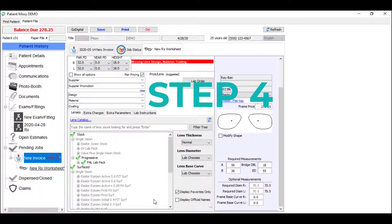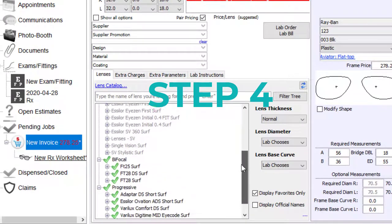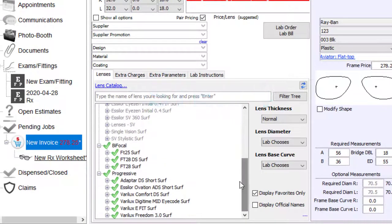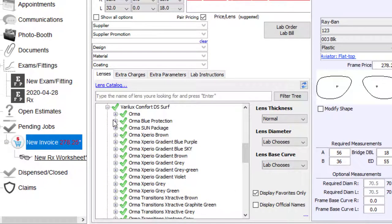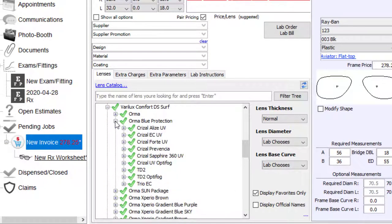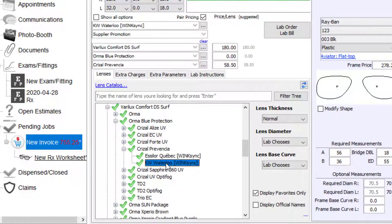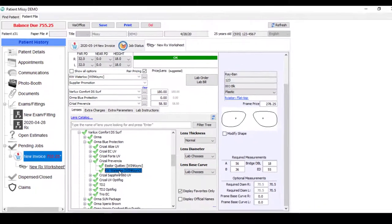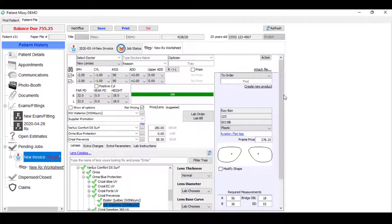Step four. In this section here, choose your lenses. It's very easy. Begin by selecting the lens design, then the index or material, then the coating, and if necessary, the lab. And we're done. Wasn't that easy?